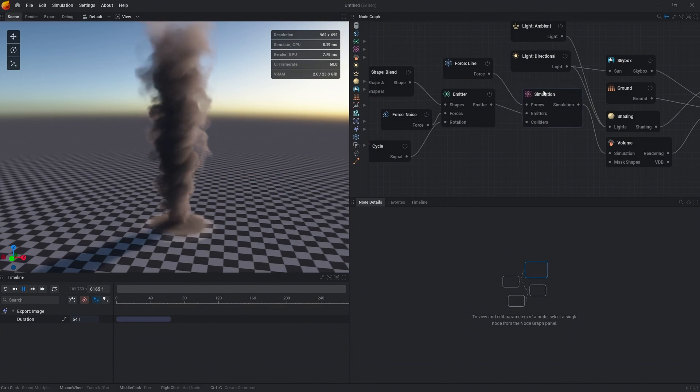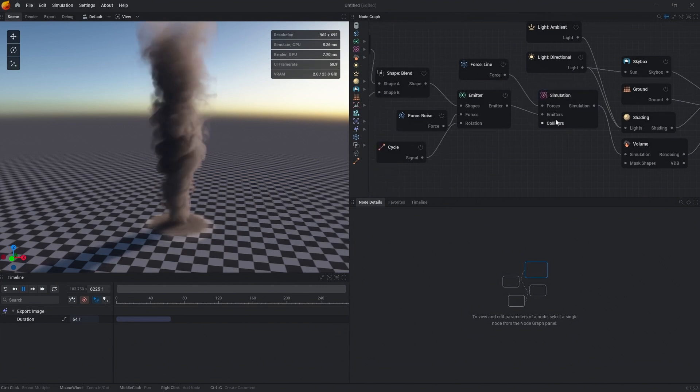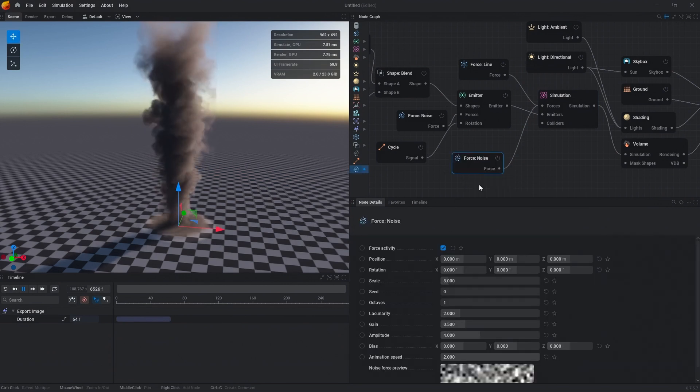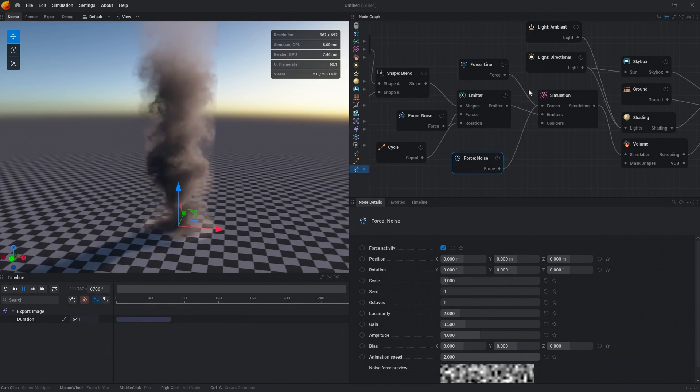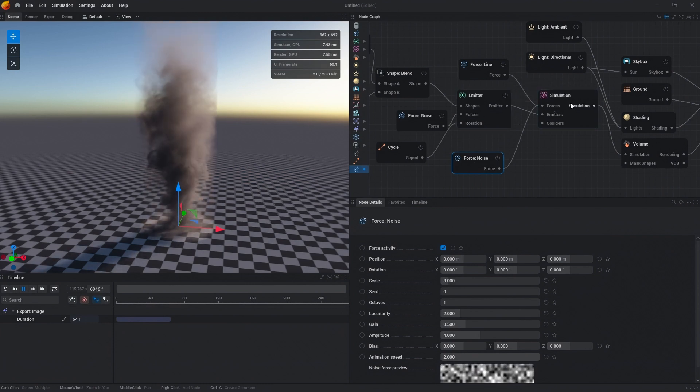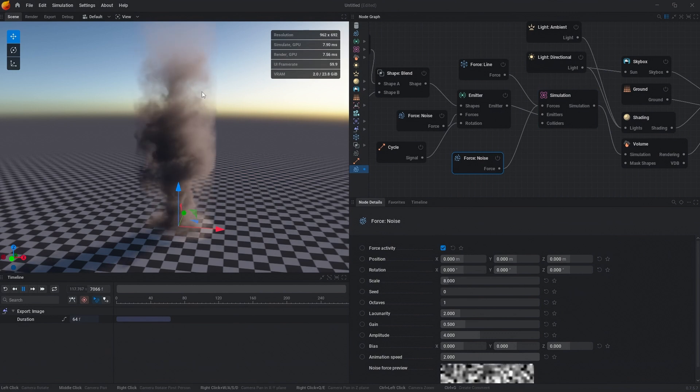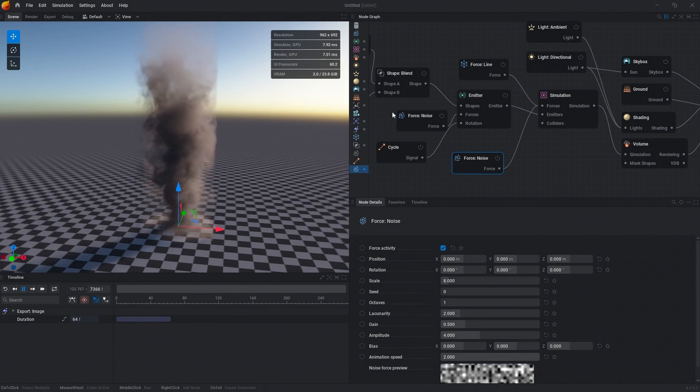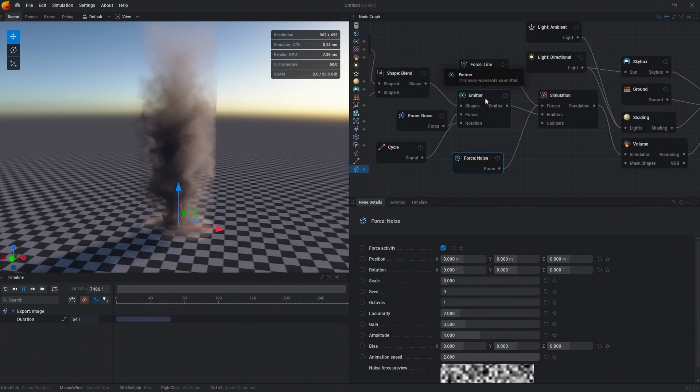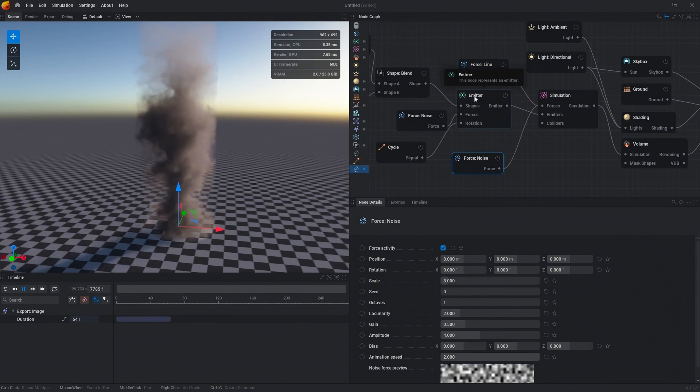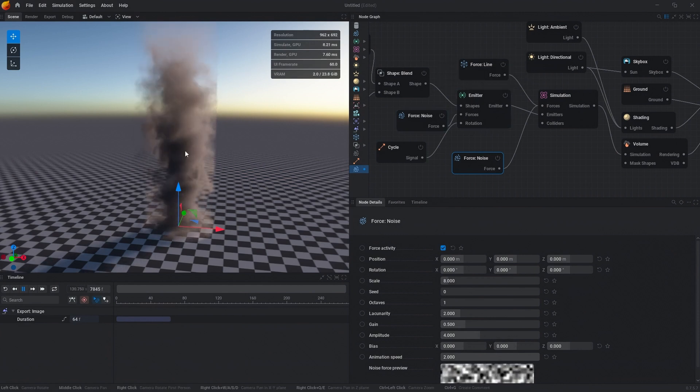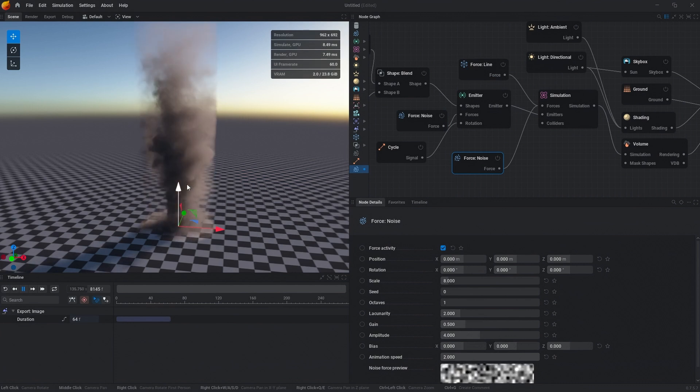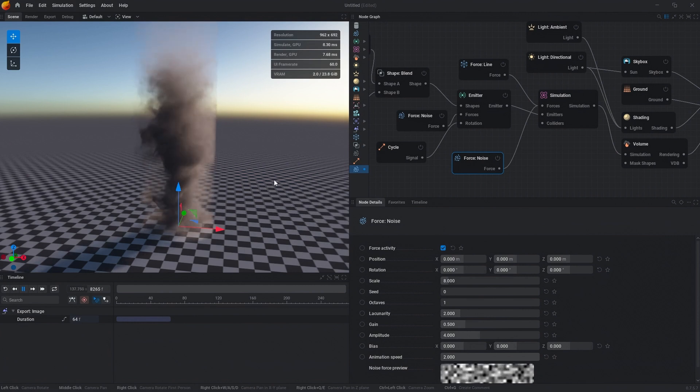One of the last things we want to do for the actual simulation is drag off the forces pin again on the simulation and add in a force noise. One thing I should mention about forces on the simulation versus the emitter is forces that are plugged into the simulation node are global and will be affected by the entire simulation, so it fills the entire bounds. But forces that are plugged into the emitter are actually masked by the emitter. In this case, this force noise that's plugged into the emitter by default is masked exactly by the cylinder, so that force will only take place inside of the shape and not outside of it.